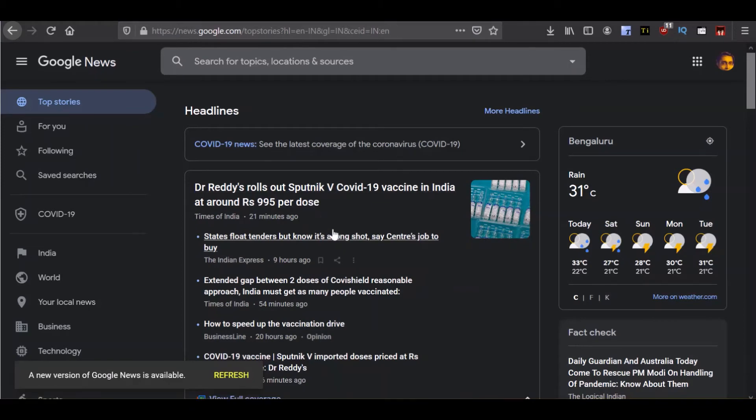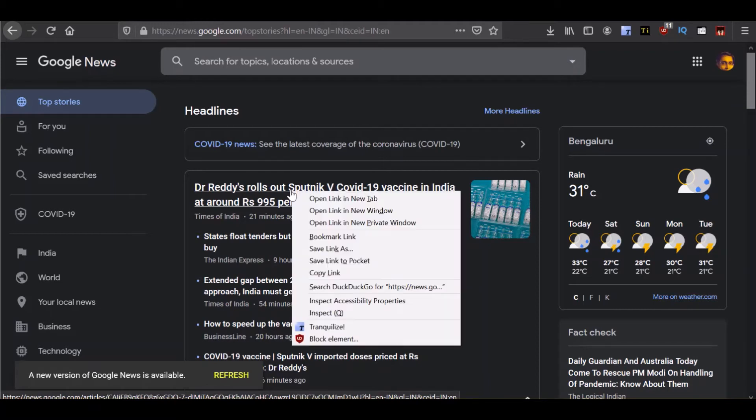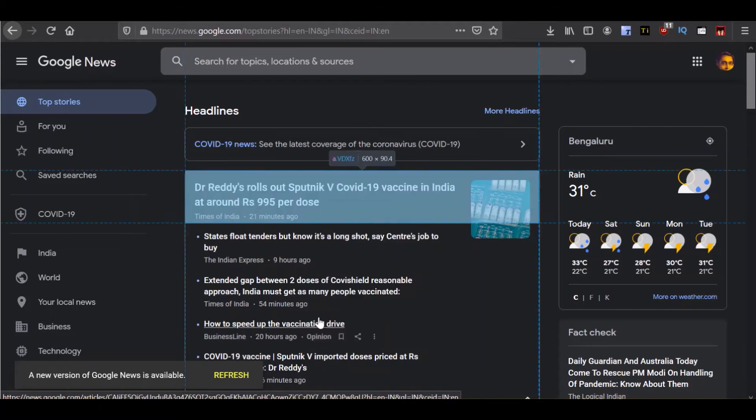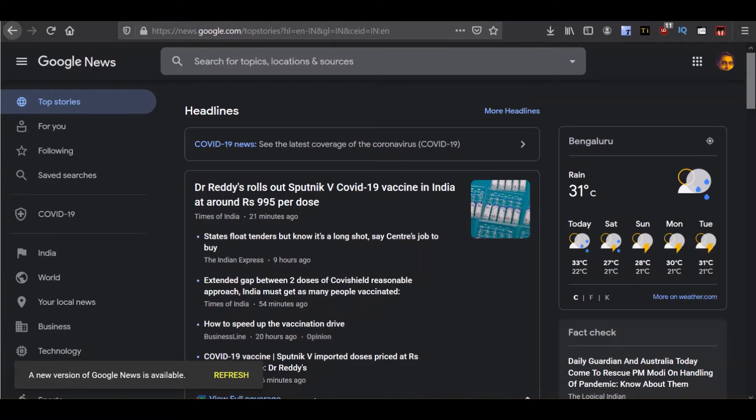I have come over to that news website and the browser I am on currently is Firefox. But you can try this in your own browser as well. You can right click and choose the option to inspect the element.